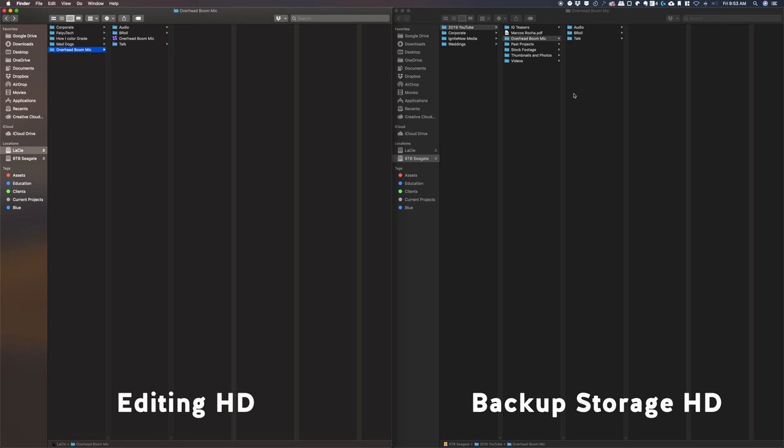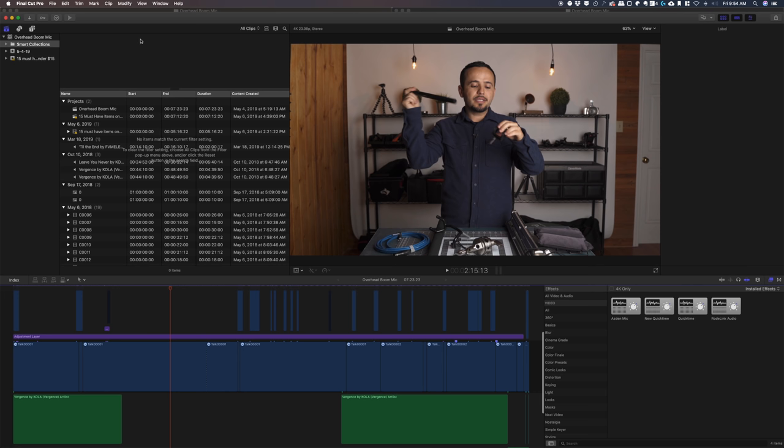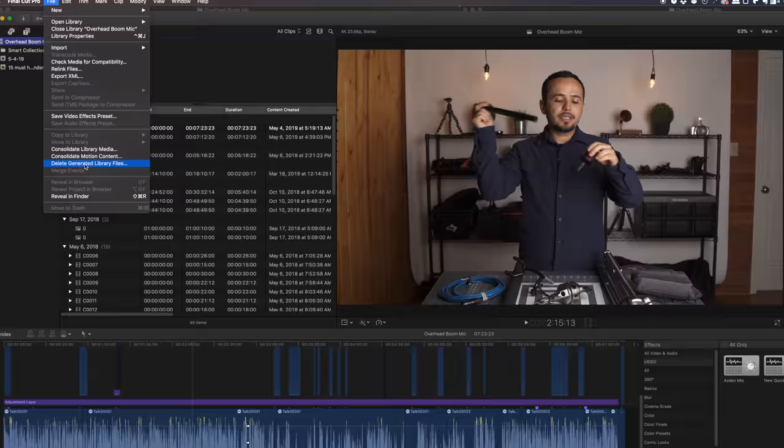So to do that, you open up the library on your editing drive. And from here, it's very simple. Just select the library, go to file, delete generated library files. Select that.